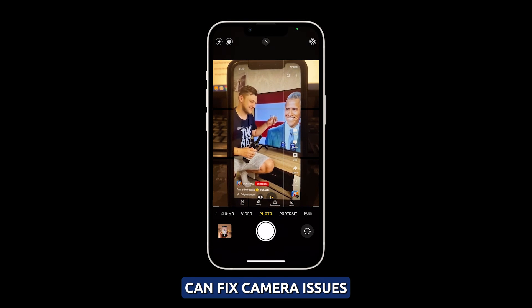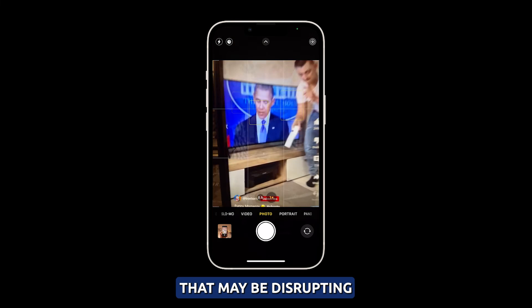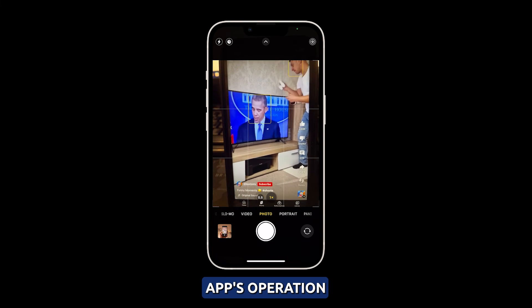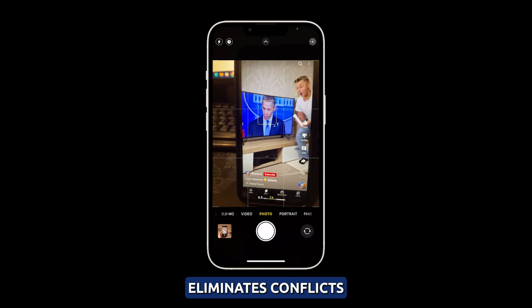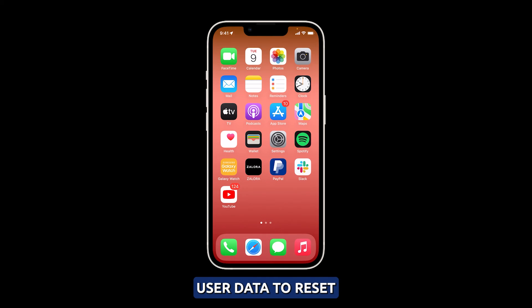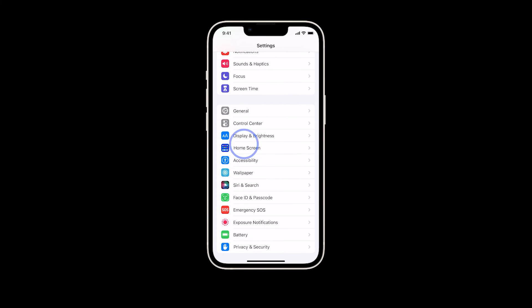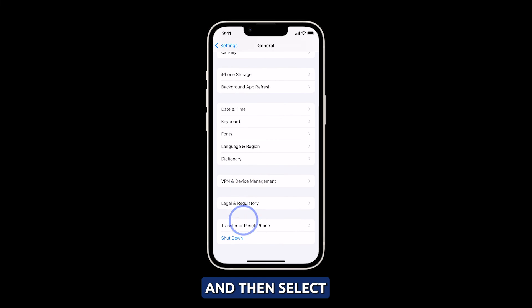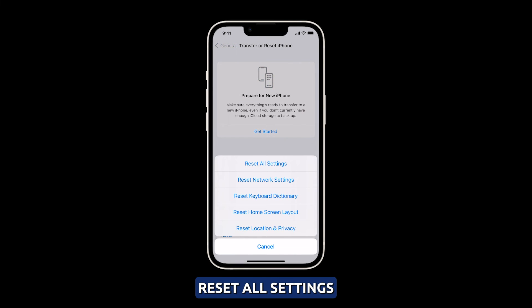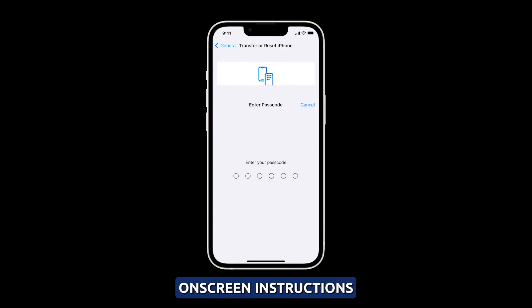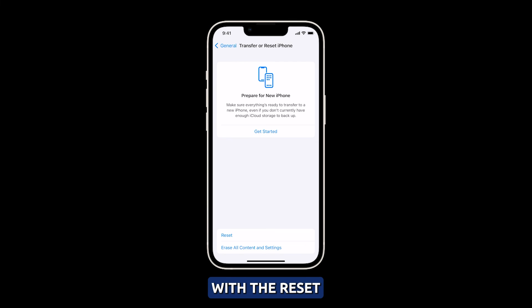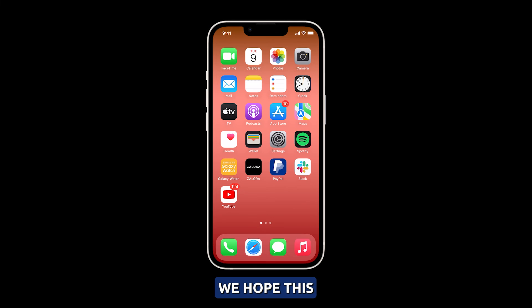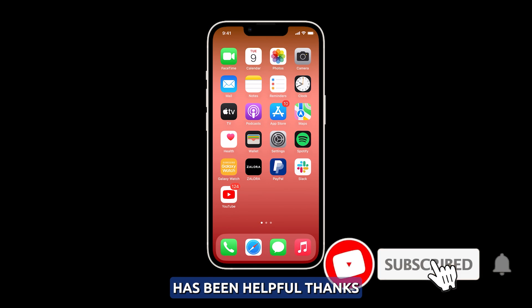Reset all settings. Resetting all settings can fix camera issues because it erases any problematic customized settings that may be disrupting the camera app's operation. Restoring to default settings eliminates conflicts without deleting user data. To reset all settings on your iPhone 14, launch the Settings app and then select General. Scroll down and tap Transfer or Reset iPhone, then select Reset. Select Reset All Settings and follow the on-screen instructions to proceed. After that, the camera should work properly. We hope this troubleshooting guide has been helpful. Thanks for watching.